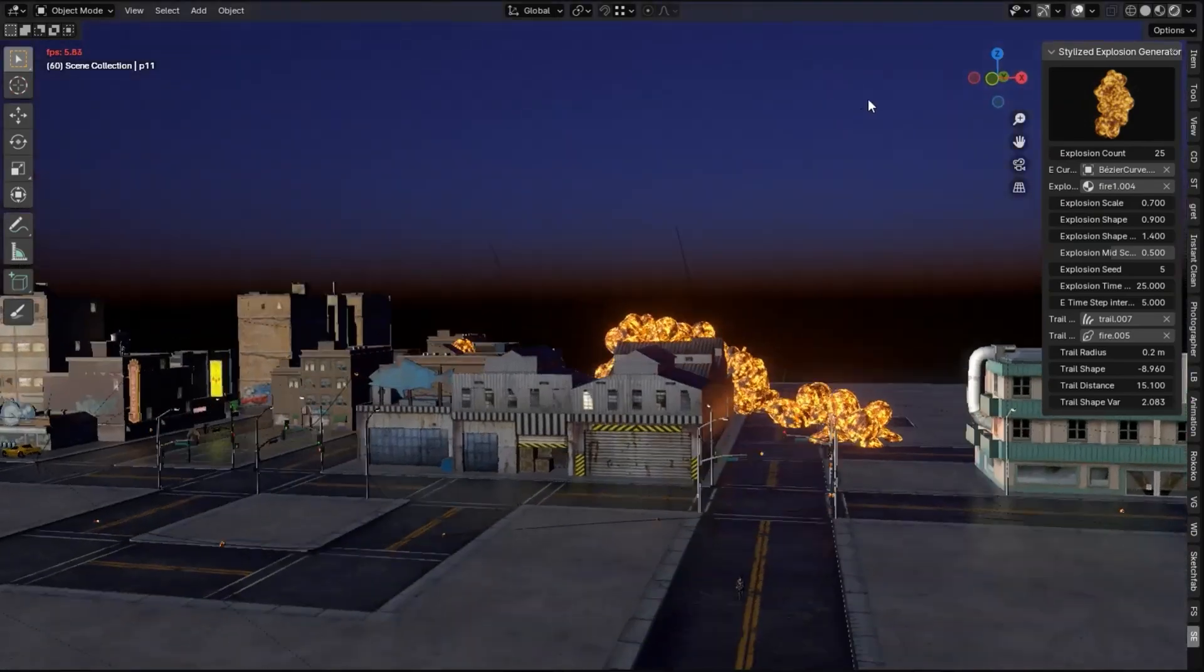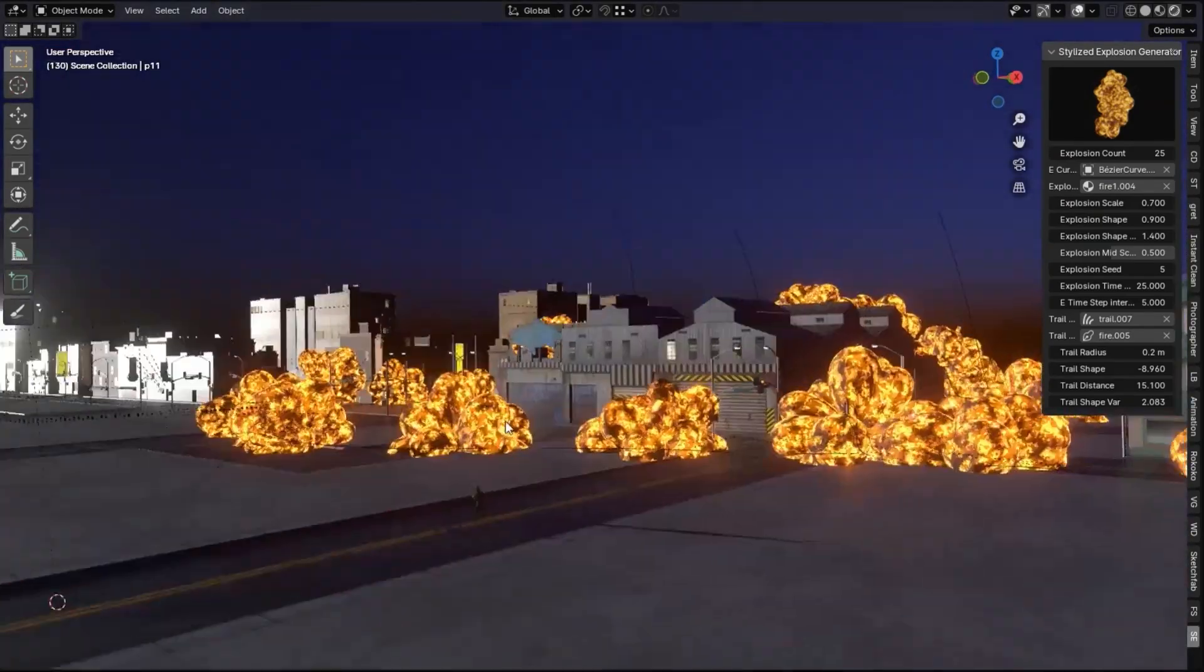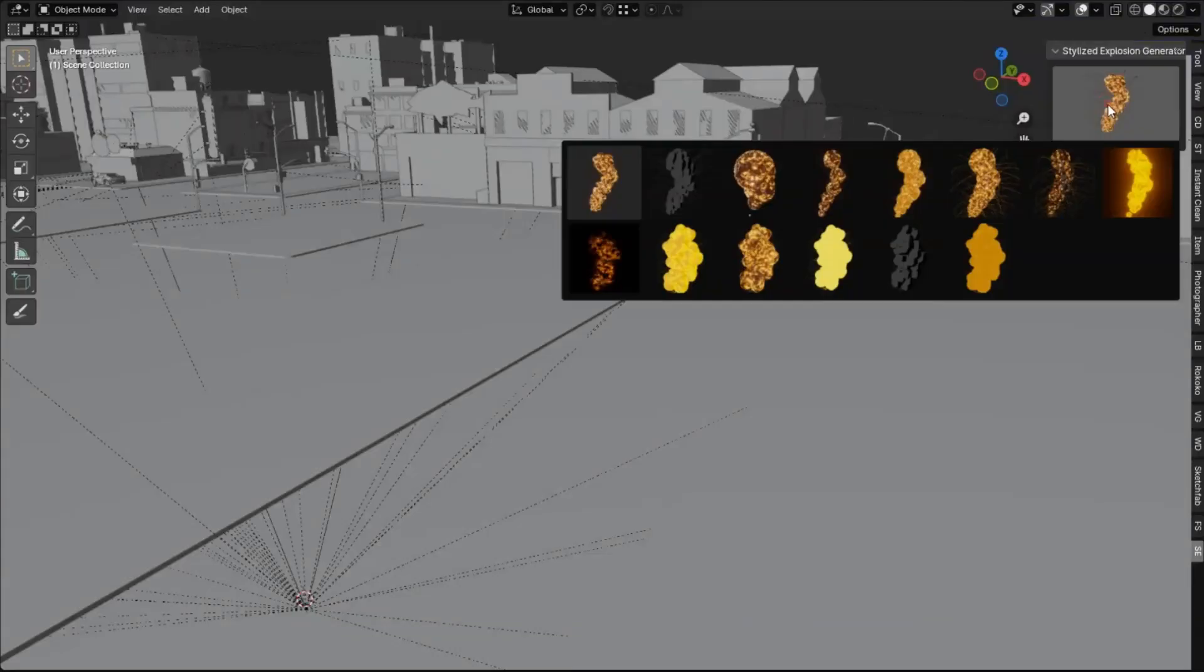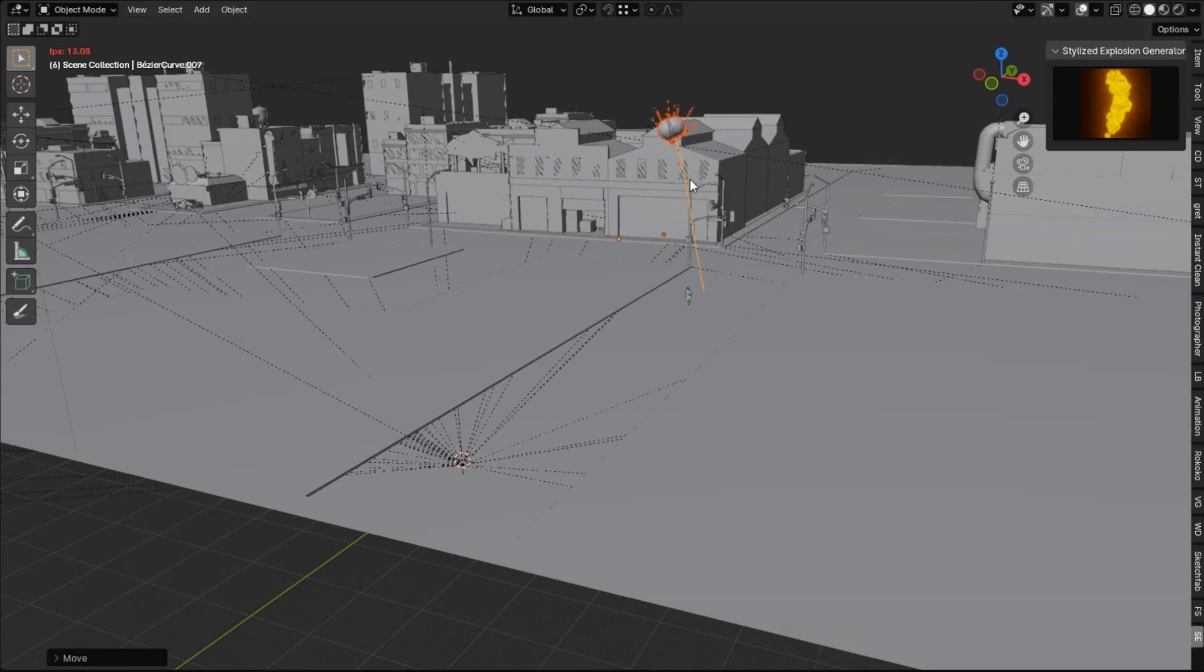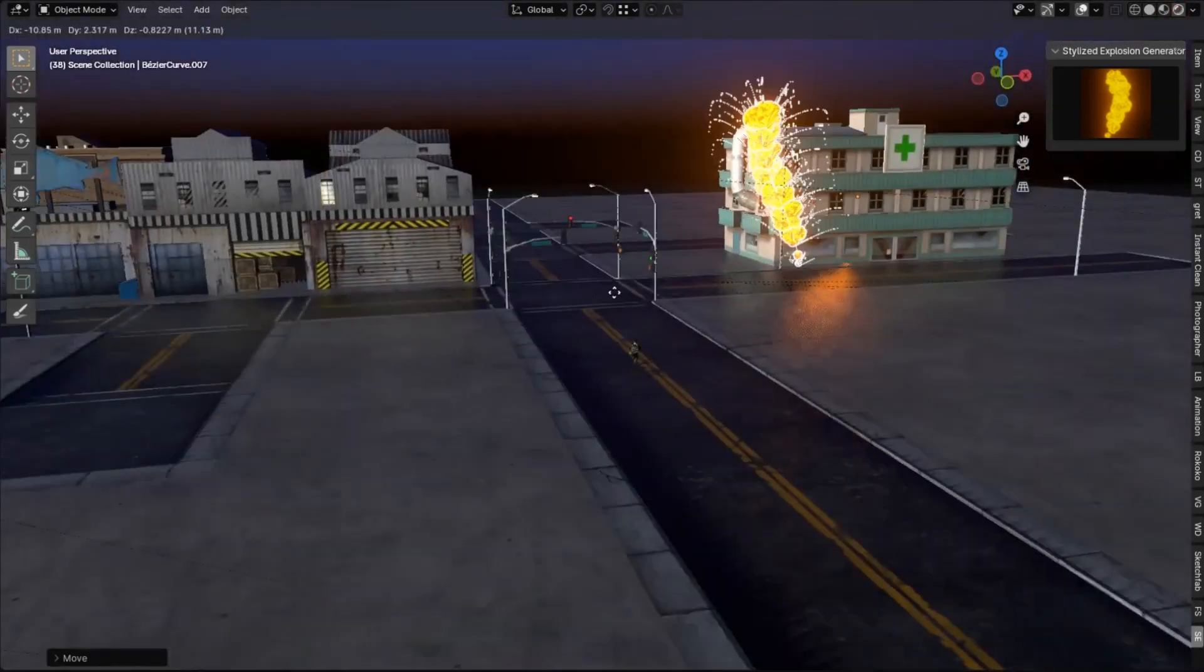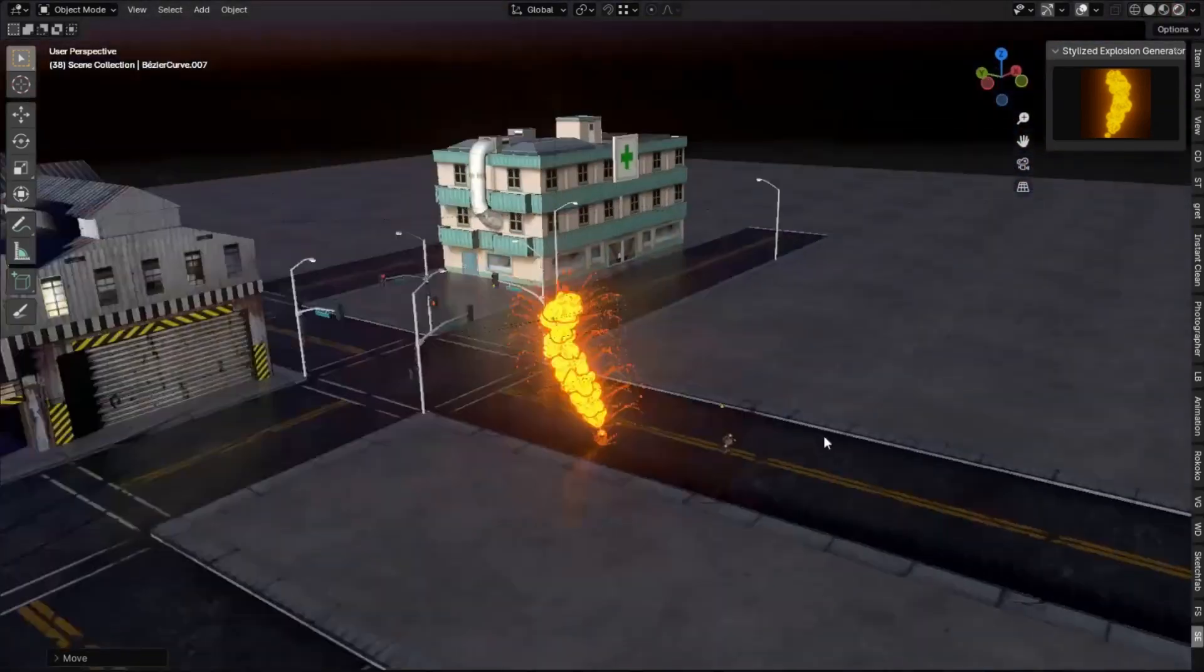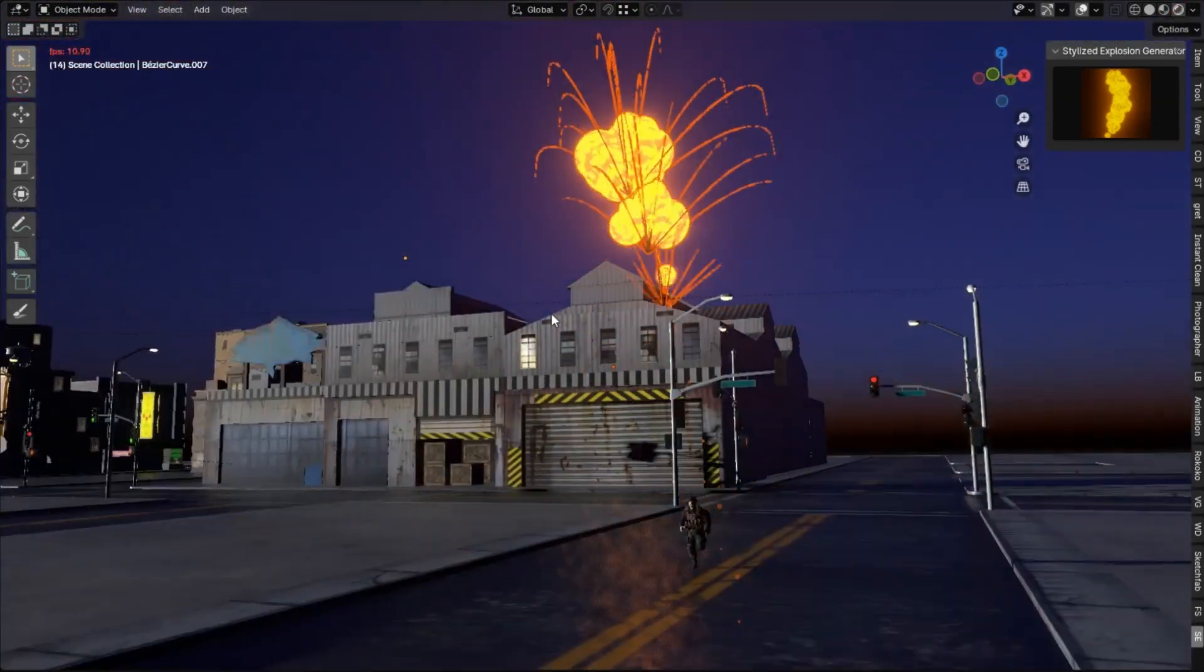This tool is efficient and super user-friendly, allowing you to seamlessly integrate it into any scene. Whether you're a seasoned animator or just starting out, this add-on gives you the freedom to tweak every detail for that perfect illustrative style.